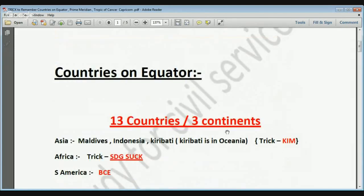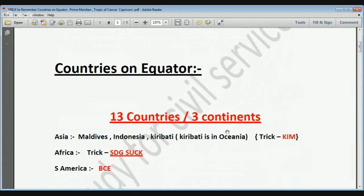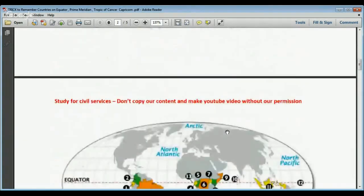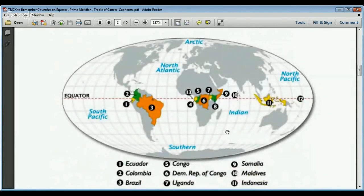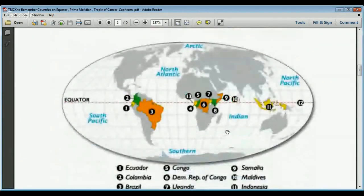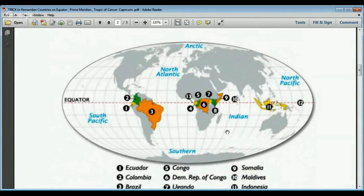We have also made a separate video on the trick to remember countries on the equator. On the equator there are total 13 countries lying on three continents: Asia, Africa, and South America. In South America, three countries lie: Brazil, Colombia, and Ecuador. The trick is to remember just BCE — BCE is the word used to designate the era before Christ, so BCE means Brazil, Colombia, Ecuador.